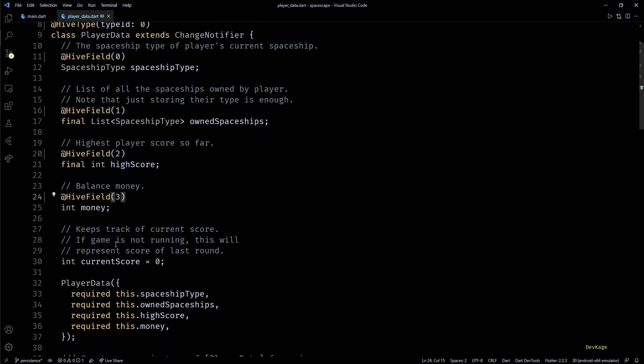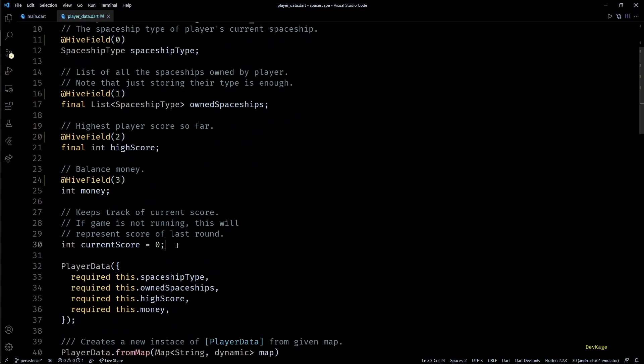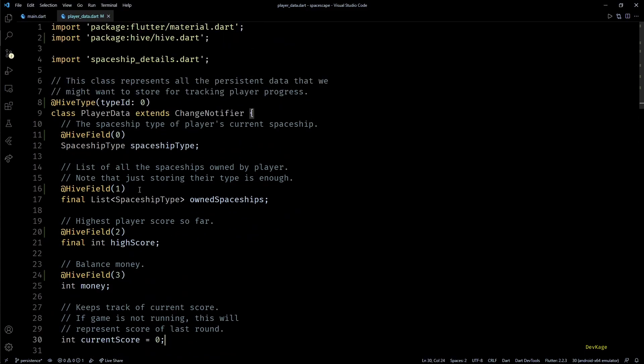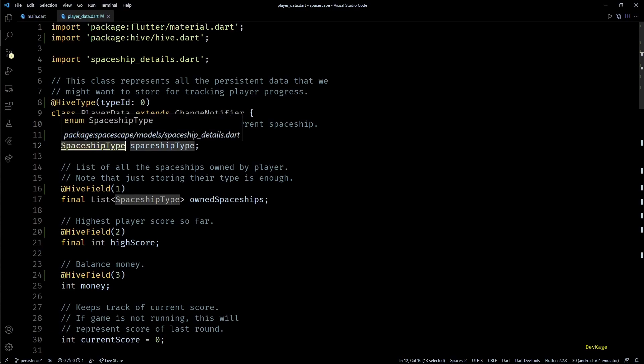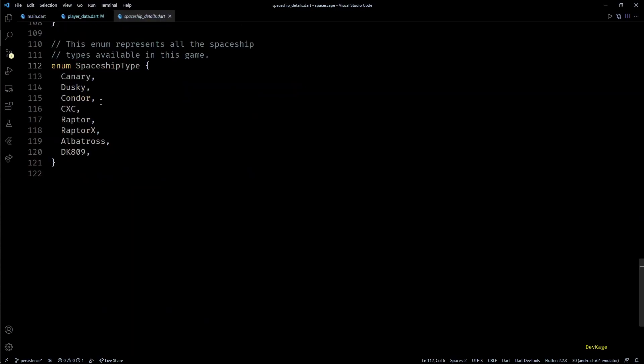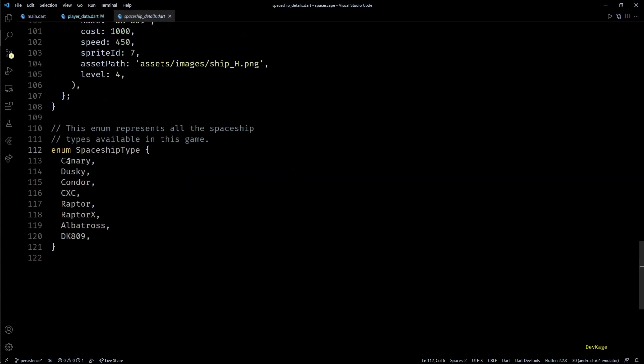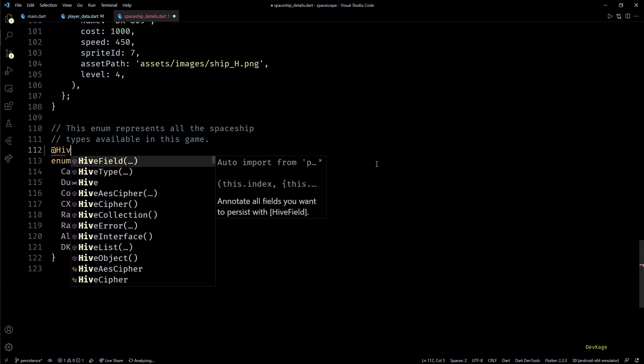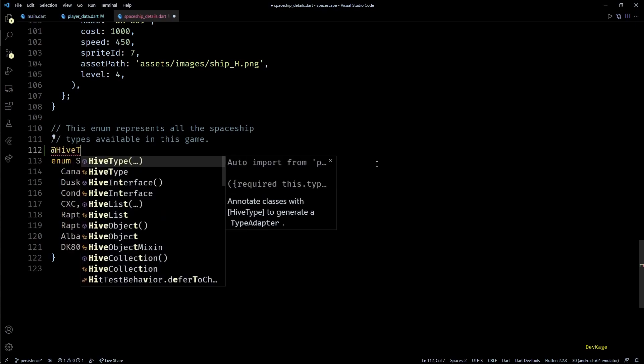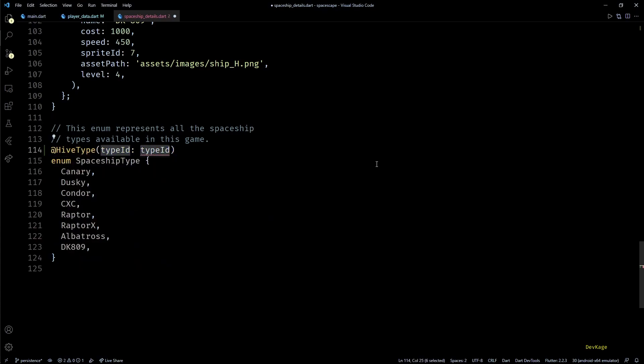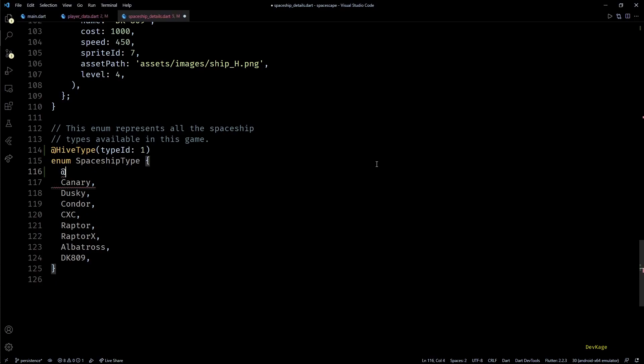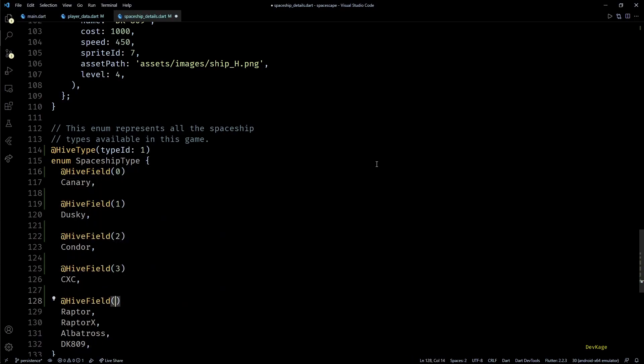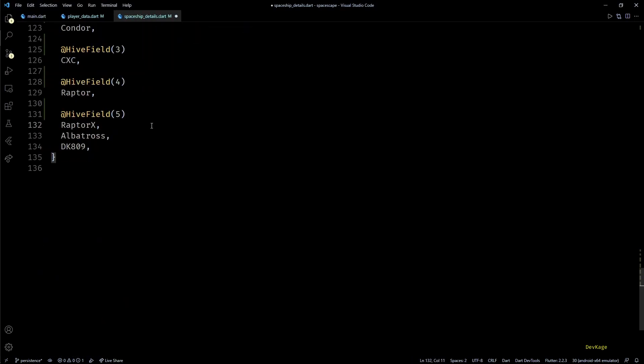So I'll quickly add HiveField with unique IDs for all the data members except currentScore because it is a transient data which does not need to be stored on disk. Now you can see that this spaceshipType member is actually another data type that we have defined, so to make this work we'll have to annotate SpaceshipType as well. And even though this is an enum, the annotation style will be still similar to that of a class. So for the type ID in HiveType I'll use 1 to make it unique across the app, and for the members I'll use field IDs from 0 till 7.